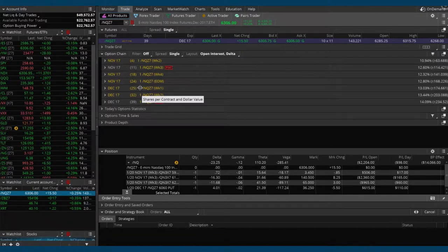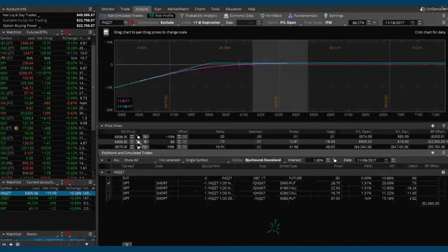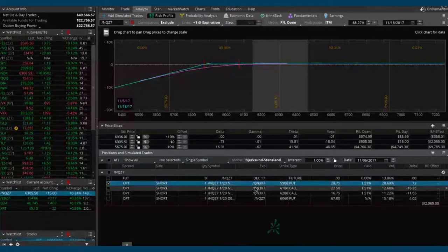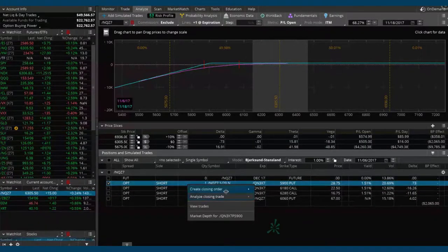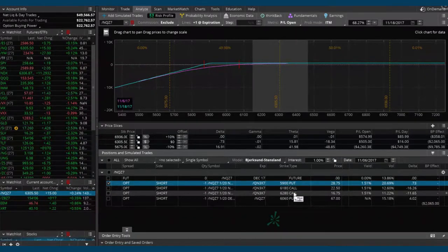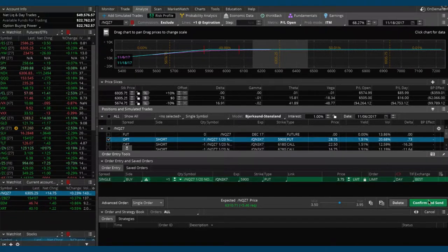So not only are we going to roll our puts up closer to price, but we'll roll them out into the next expiration cycle — makes sense. Let's go back to the analyze tab. Essentially what we're going to do is close out those 5900 puts, so just right-click on that highlighted 5900 put and create a closing order. We'll probably have to split the difference here, so let's go down to 3.75 and see if we can get filled. Remember on the Nasdaq we do it in 25-cent increments.